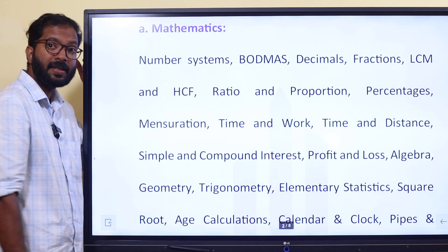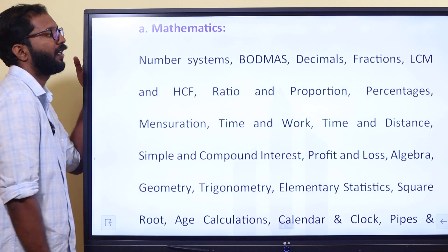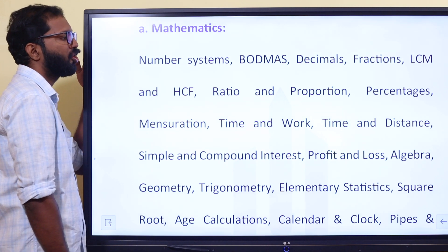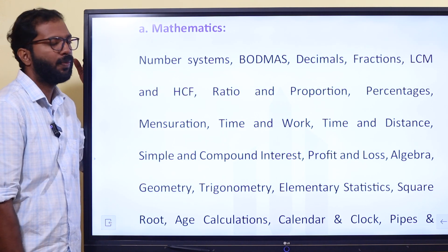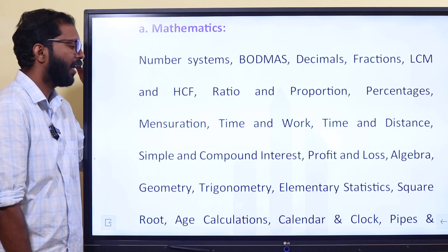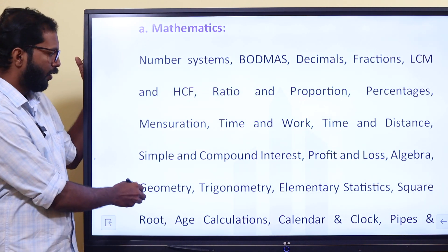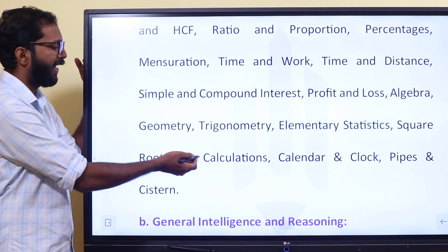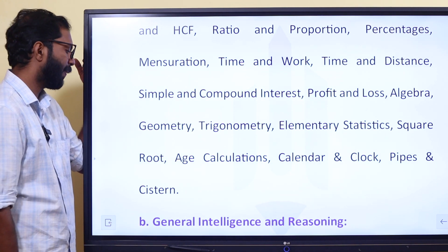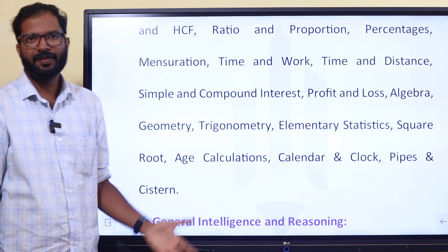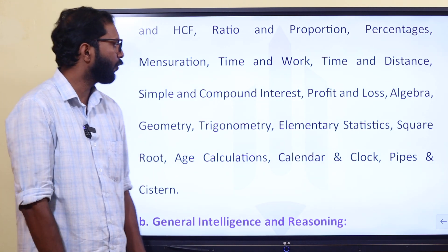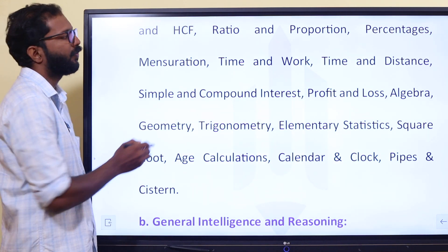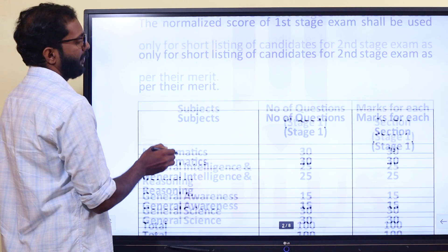We can see mathematics. We can see the numbers, whole numbers, decimals, fractions, LCM, HCF, ratio and proportion, percentage. We can see statistics in a small part. We can see square root, age calculation, calendar, clock, pipes, degree level, distance, simple interest, and compound interest. Then we can find the difference in mathematics.